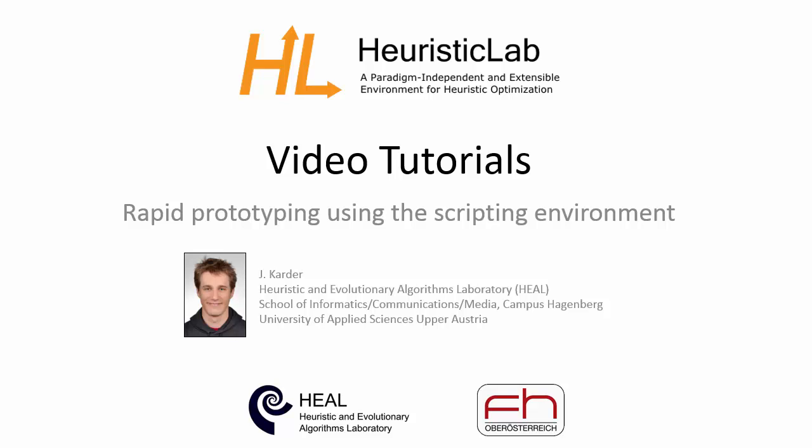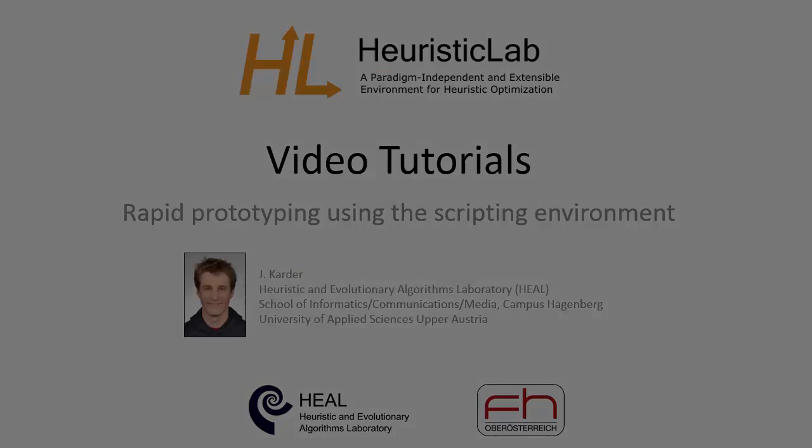Welcome to the HeuristicLab video tutorial Rapid Prototyping using the Scripting Environment. In this tutorial I'll show you how to use HeuristicLab's scripting functionalities that allow you to write and execute C# code directly inside HeuristicLab.